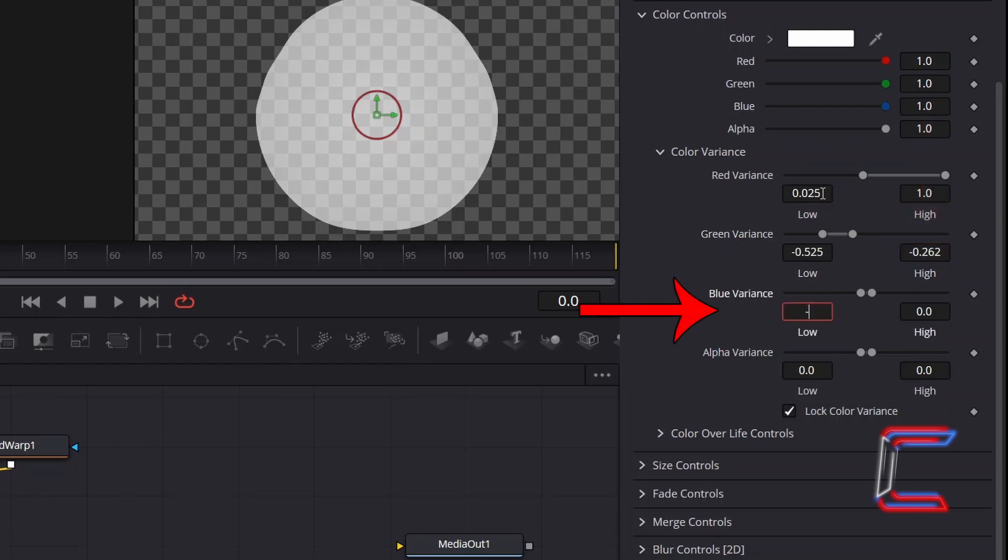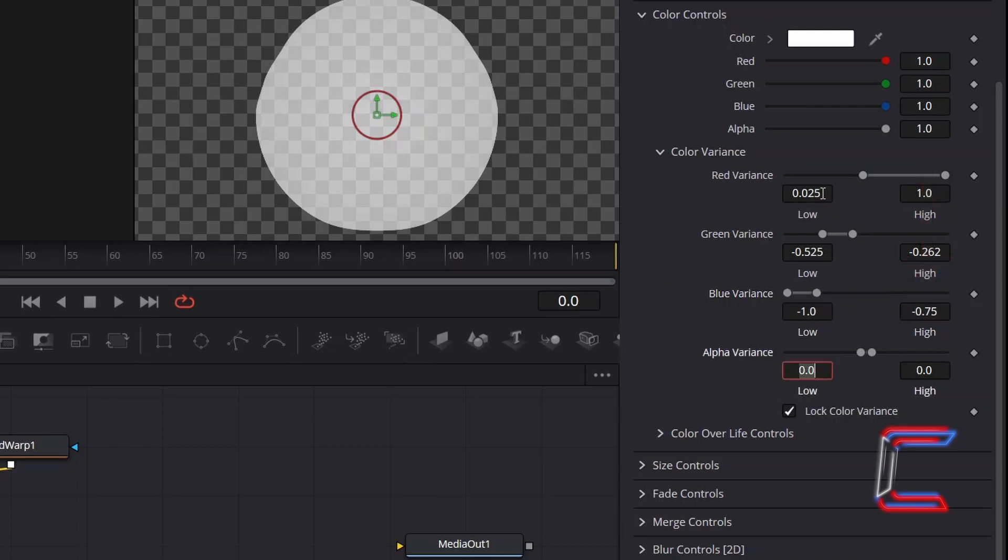Reduce Low for Blue Variants to -1. And change High to -0.75.